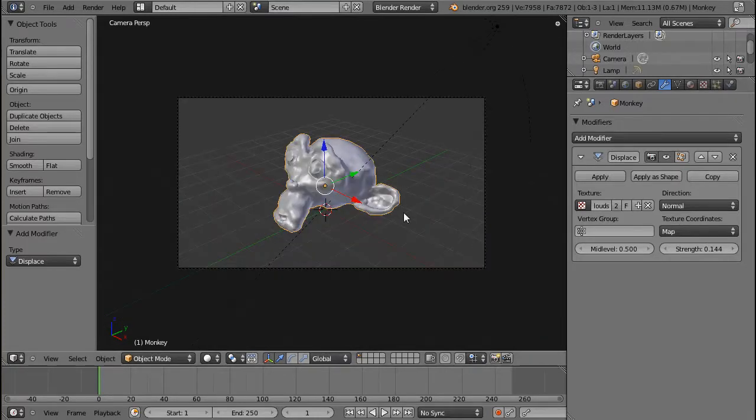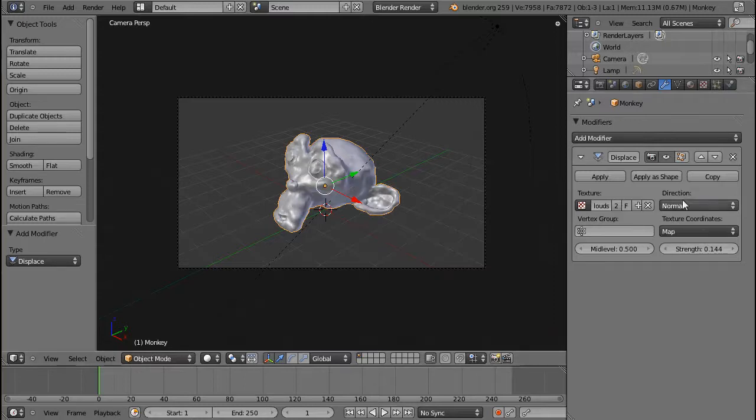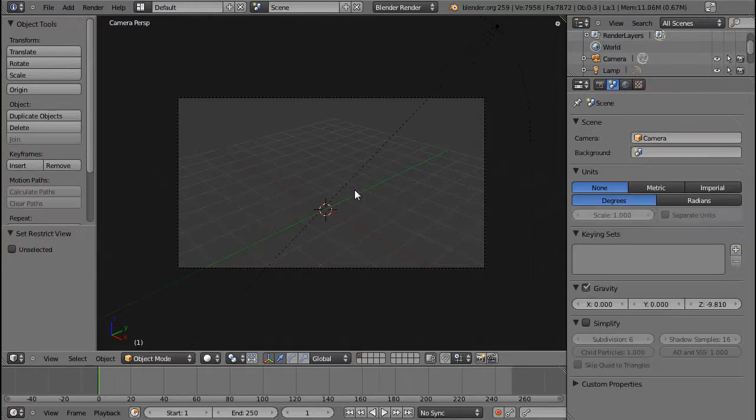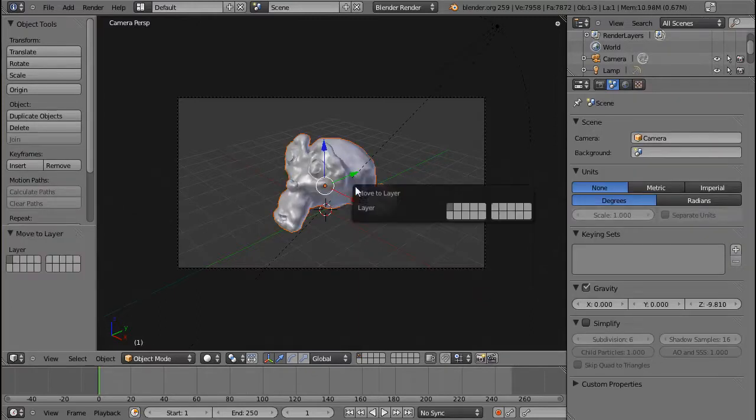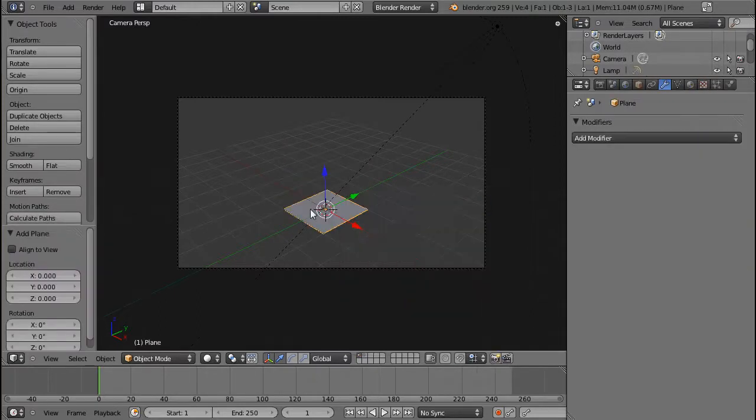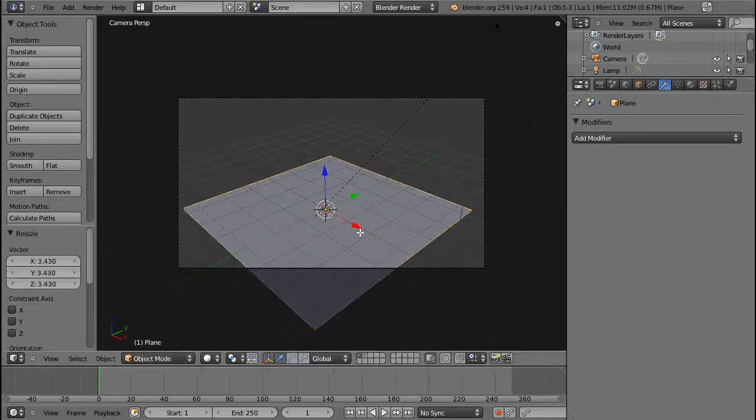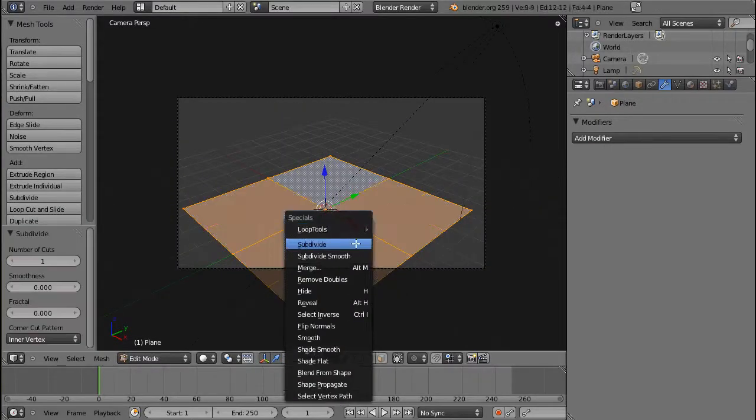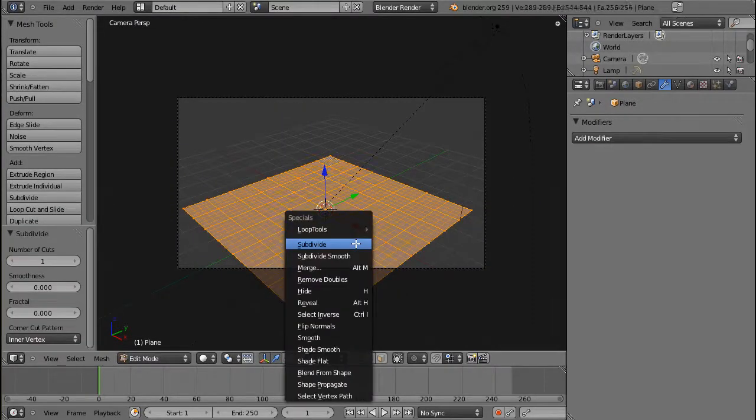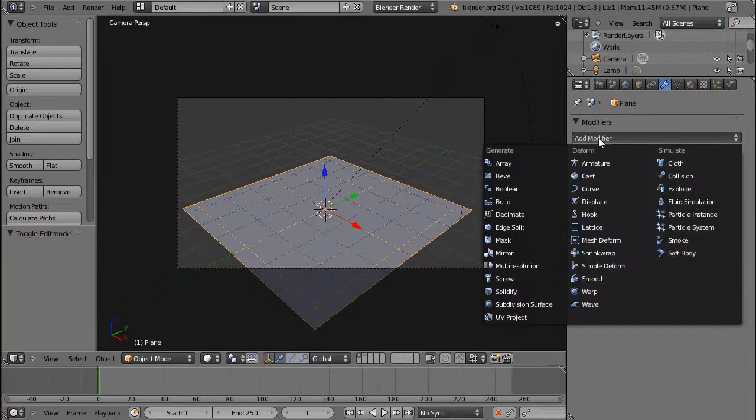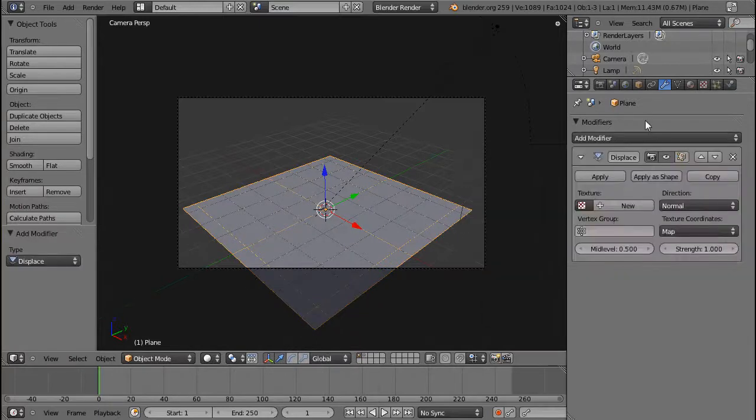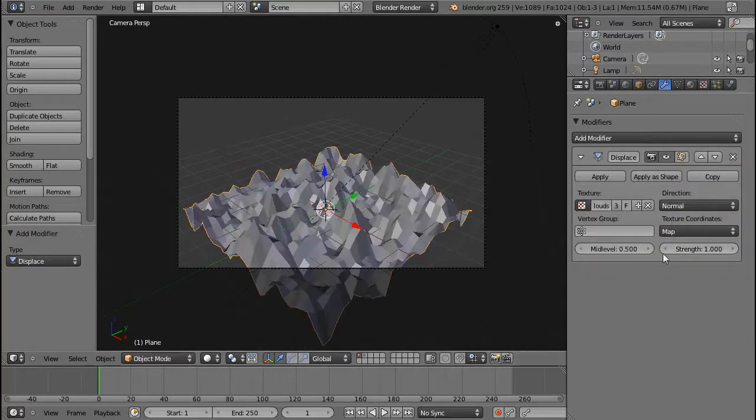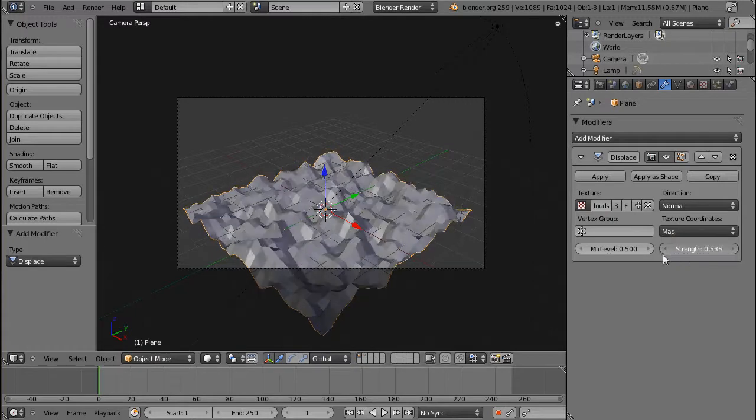But the interesting thing about the displacement modifier is actually the texture coordinates. And normally... actually, let's move this to layer number 2, and add a plane, and just subdivide this a couple of times. For example, the displacement modifier can be used to simulate water surfaces.